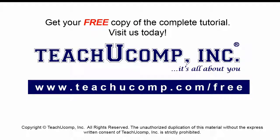Get your free copy of the complete tutorial at www.teachucomp.com/free.